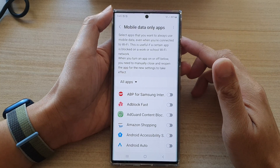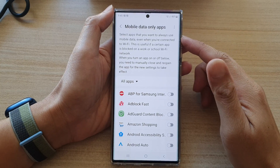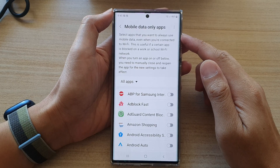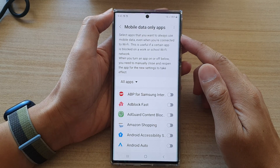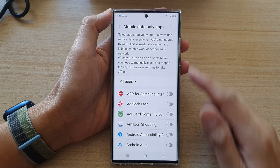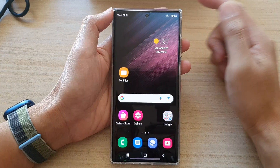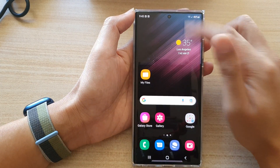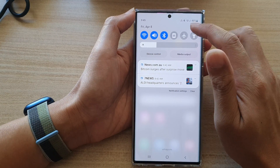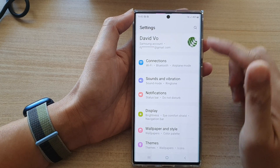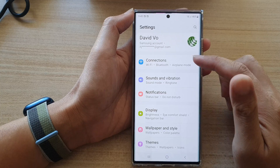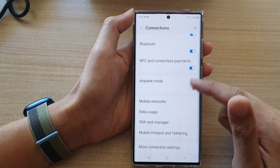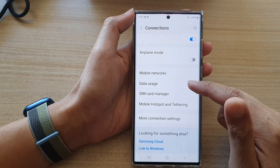Hey guys, in this video we're going to take a look at how you can force apps to always use mobile data on the Samsung Galaxy S22 series. First, tap on the home button to go back to the home screen, and on the home screen swipe down at the top and tap on the settings icon. In settings, go down and tap on Connections, then go down and tap on Data Usage.